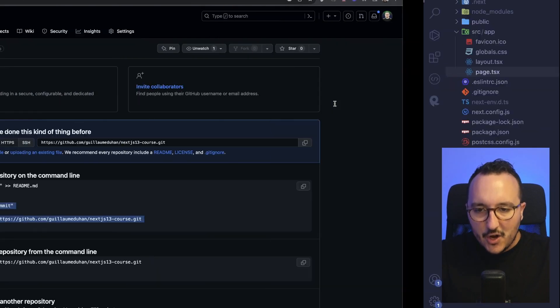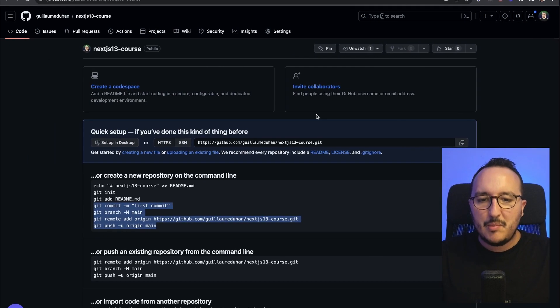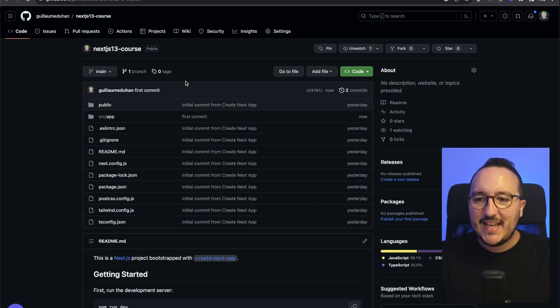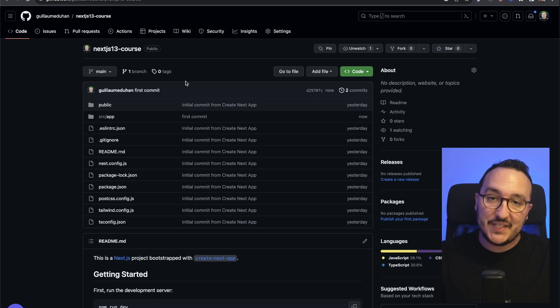If I come back to GitHub and update here, I'm supposed to have all the project. And there we go, I can come back on Vercel and deploy my application.